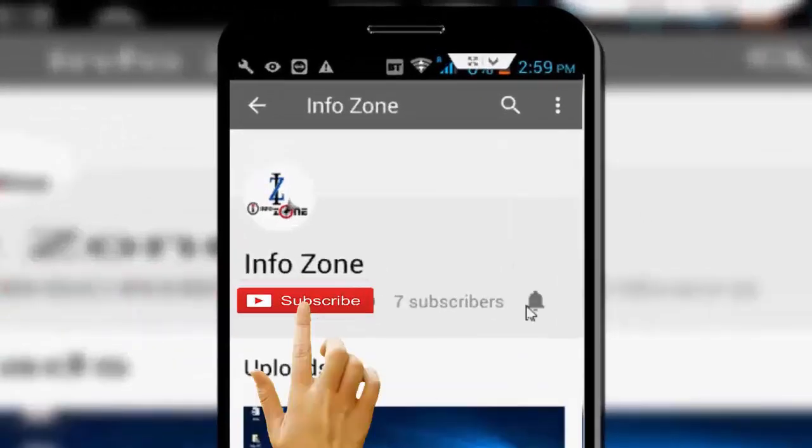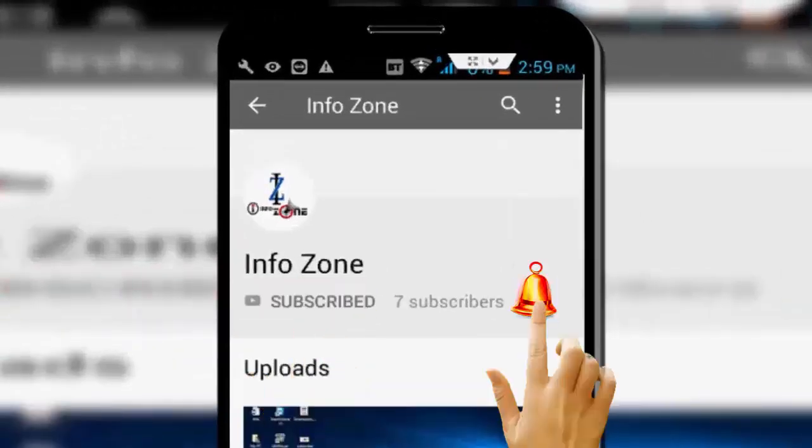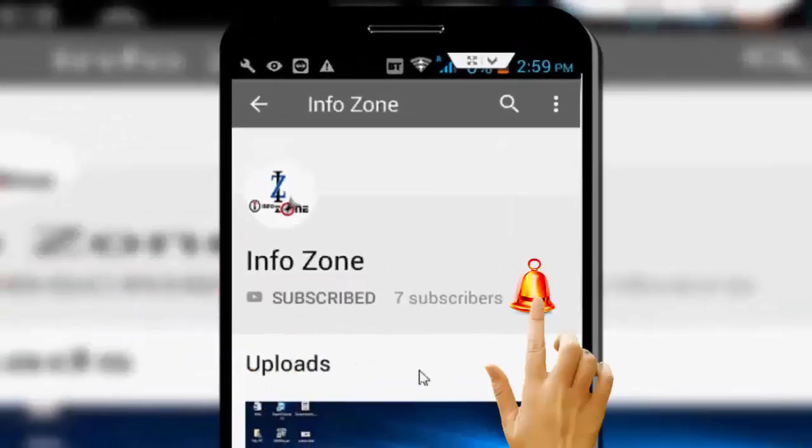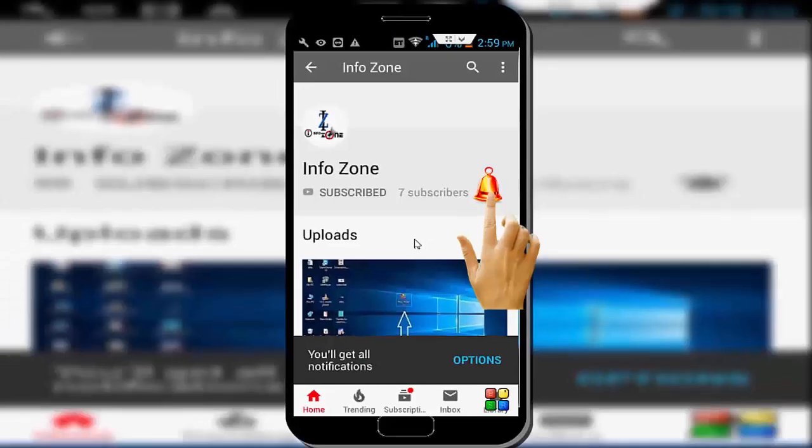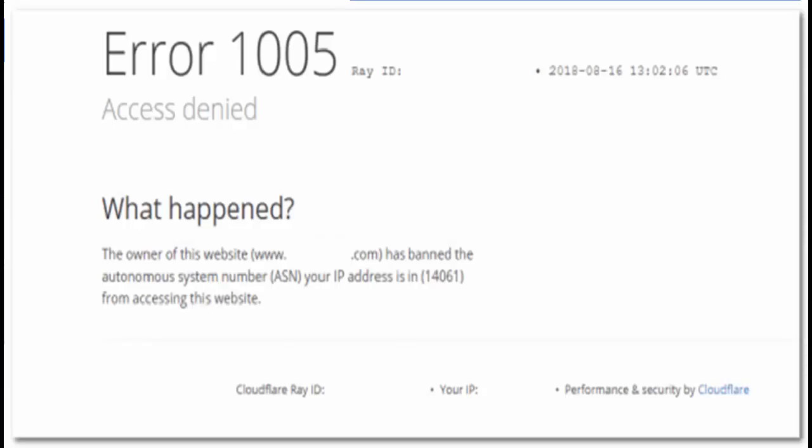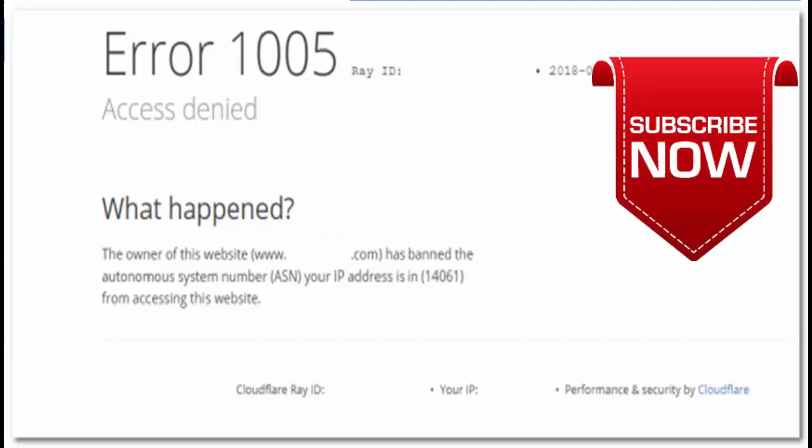Subscribe to InfoZone channel and press the bell icon for latest videos. Hey guys, welcome back to my InfoZone channel. Today in this video, I will show you how to fix Error 1005 access denied error while operating websites on Windows 10.